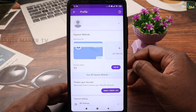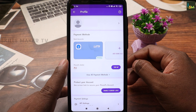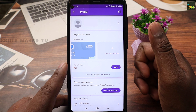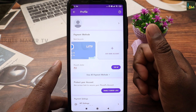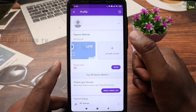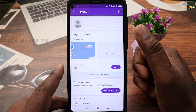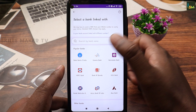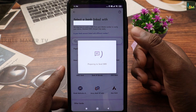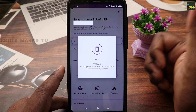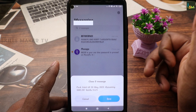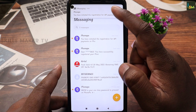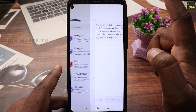You can add a bank account. You can create your account and select the bank account you want to link. You can also choose a confirmation address.